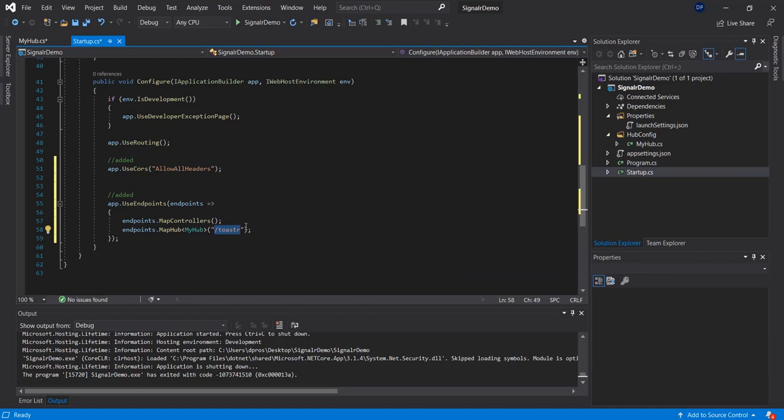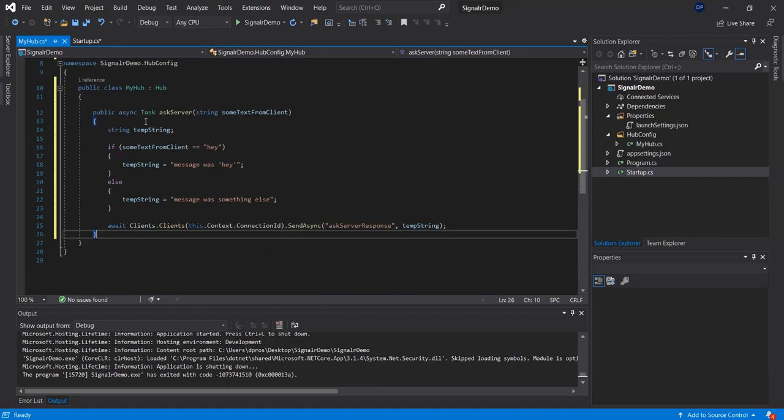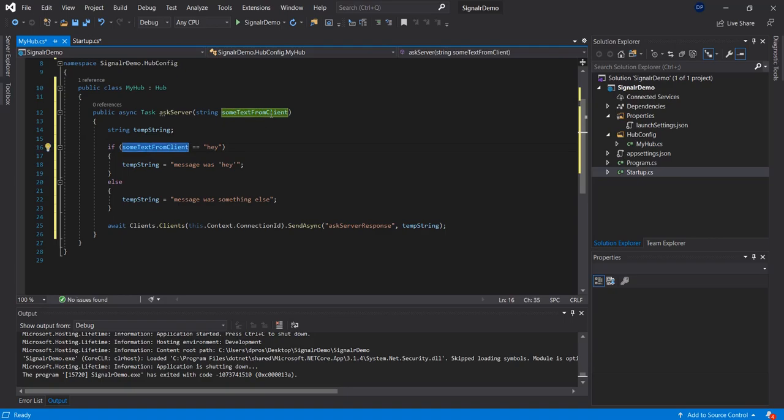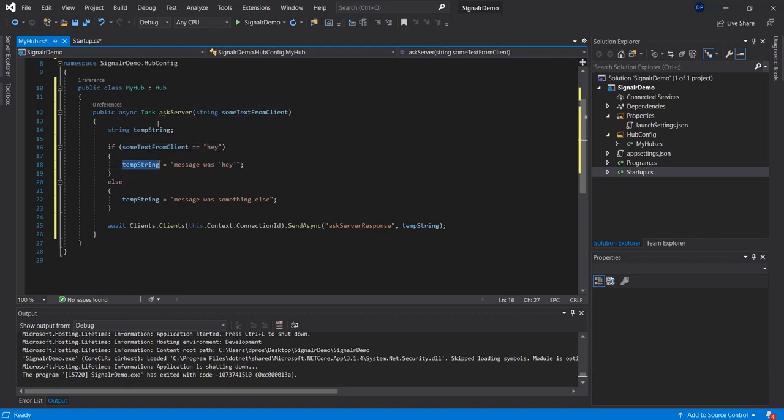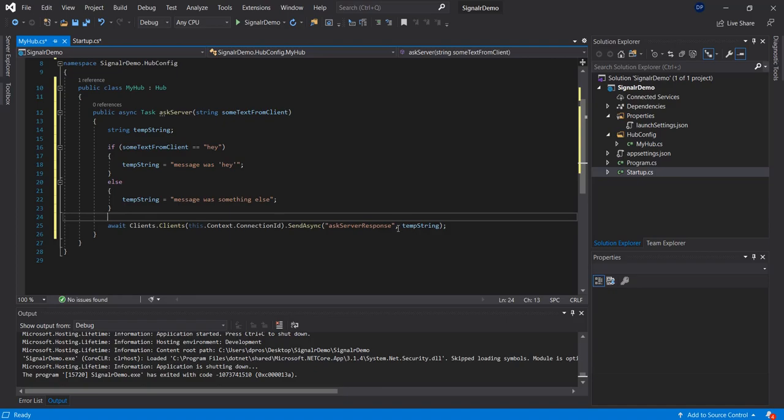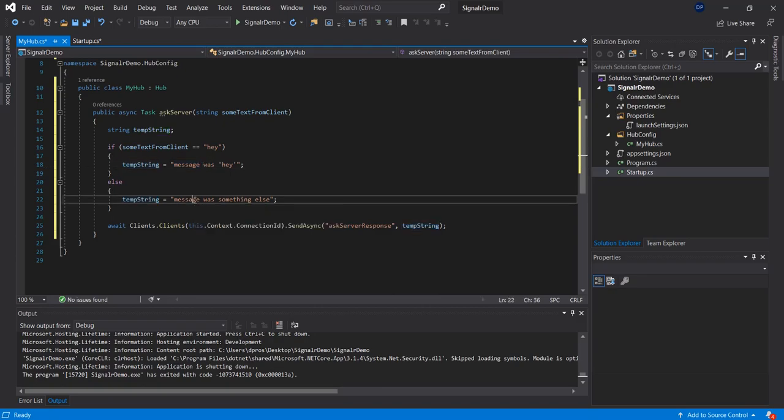Once that's done, inside of our hub we can create a simple function. It would be a task called passServer and we will accept a string. We're going to have some other string here and say if the string that we passed is 'hey' we will prompt that the message was 'hey'. If it's something else then we say the message is something else and then we're going to talk to the client and pass the string basically saying message was 'hey' or message was something else. That's it as far as the backend goes.